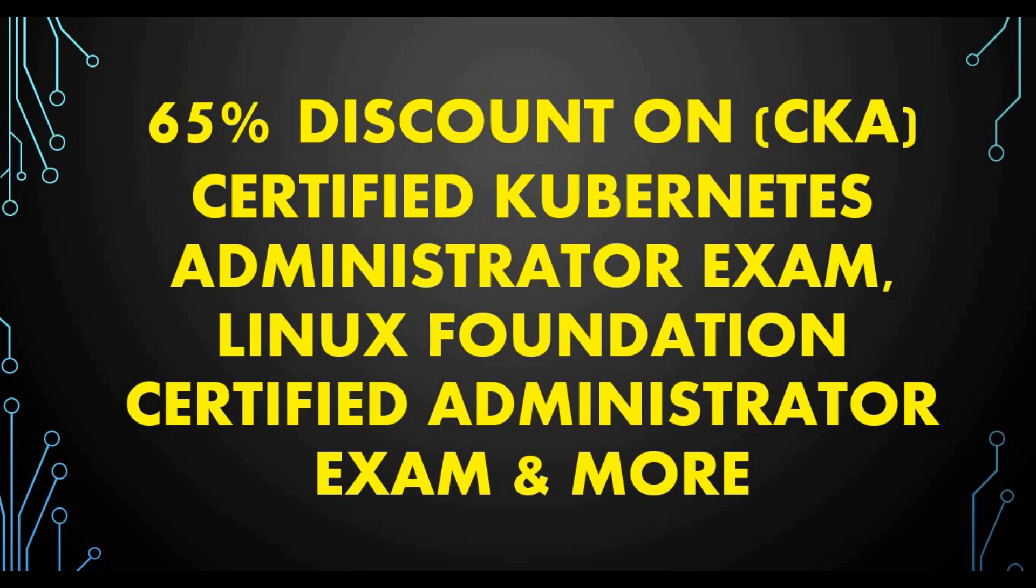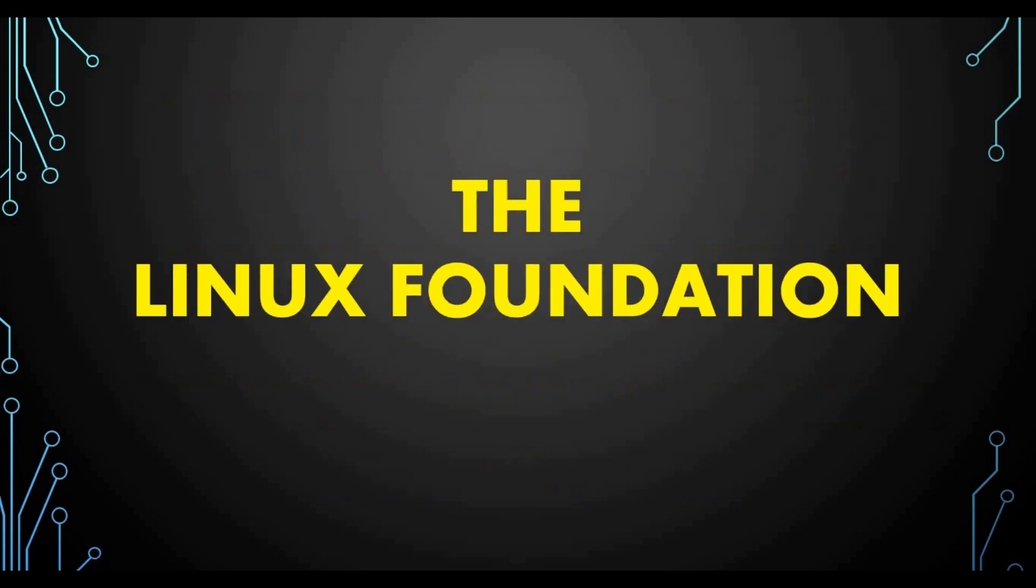If you are planning to do a CKA certification, which is Certified Kubernetes Administrator certification, or if you want to do Linux Foundation Certified Administrator, or there are other certifications on cloud and other Linux Foundation and Kubernetes certification, if you are planning to do this, this is the right time. There is a good offer where you can get 65 percent discount so you don't have to pay a lot on this certification. You can get this certification registered and you can do it later.